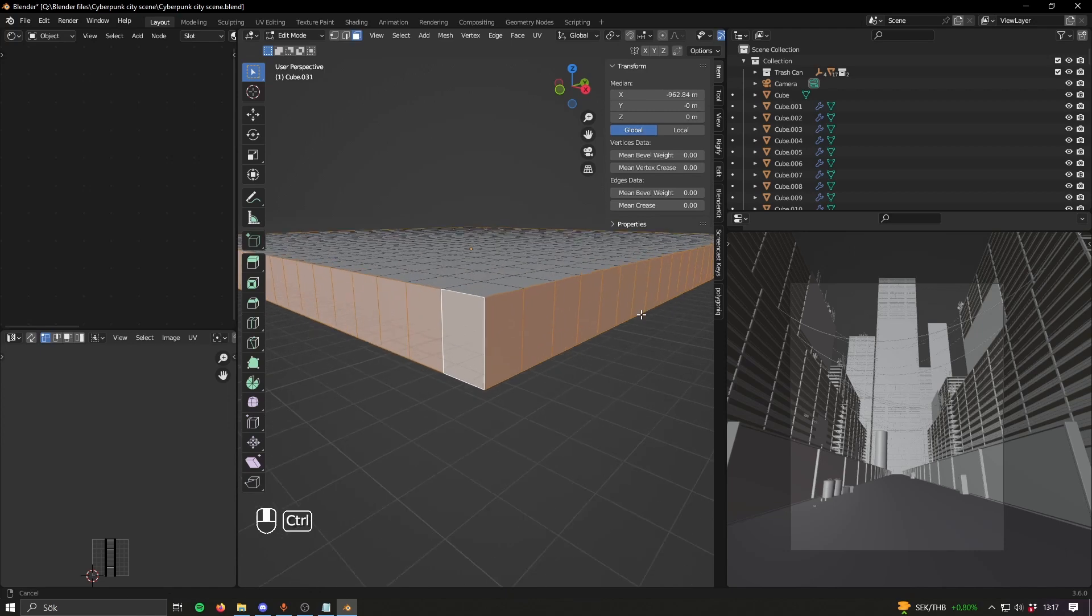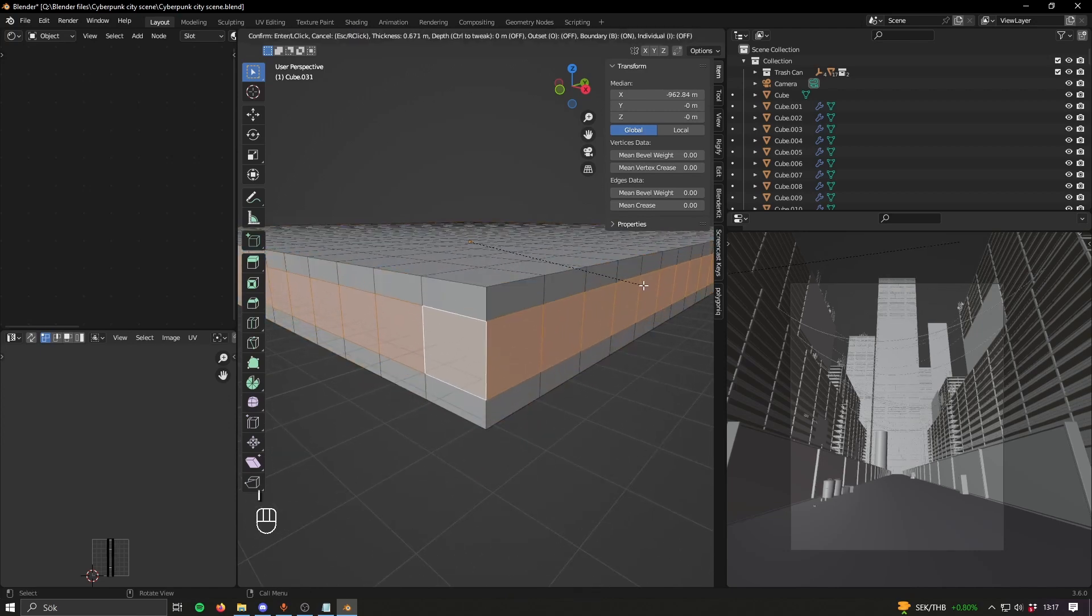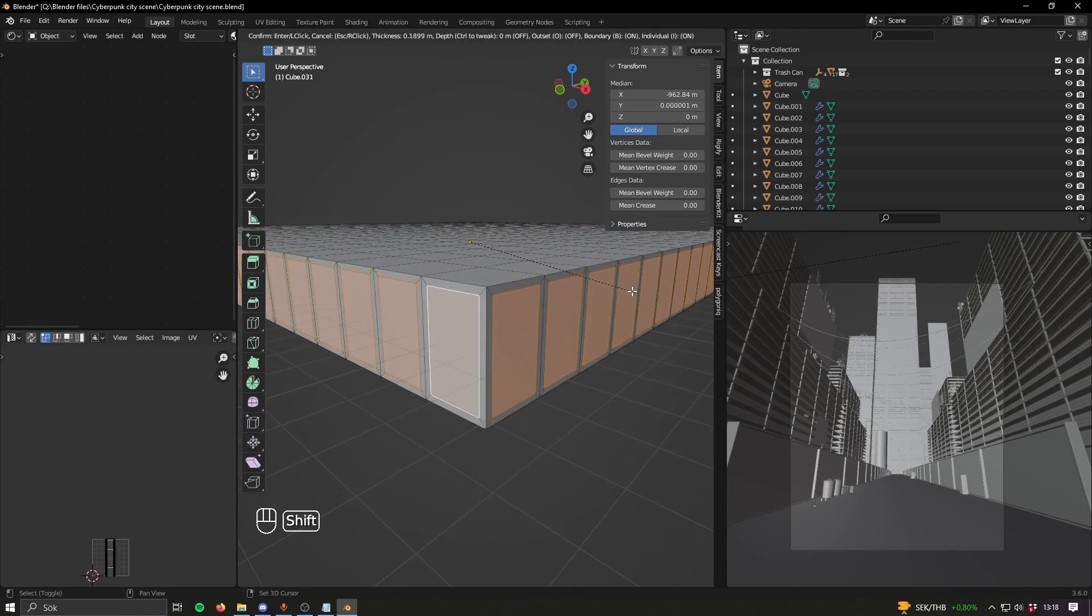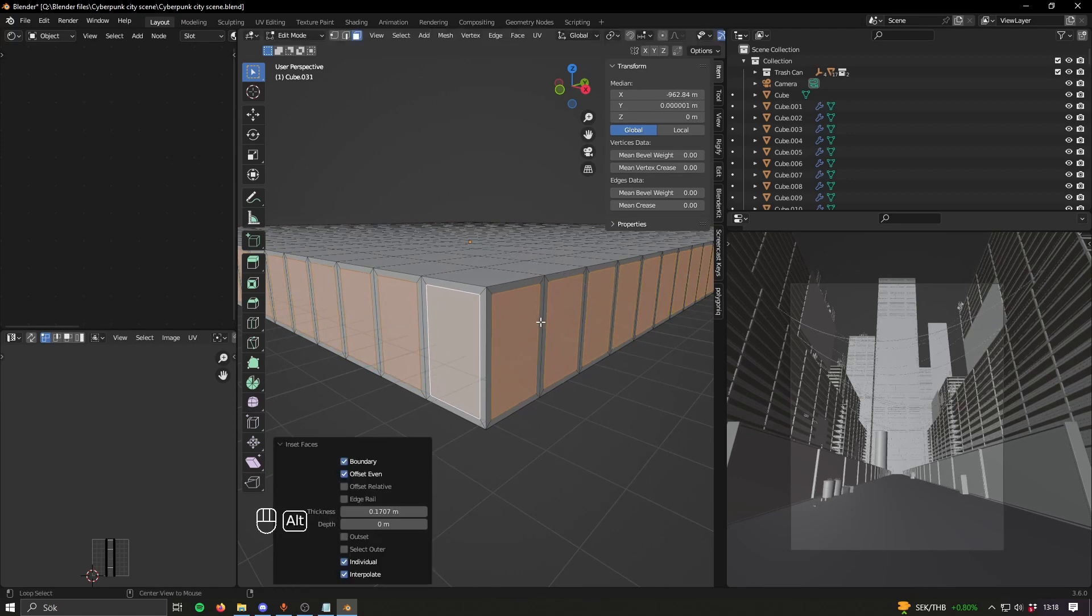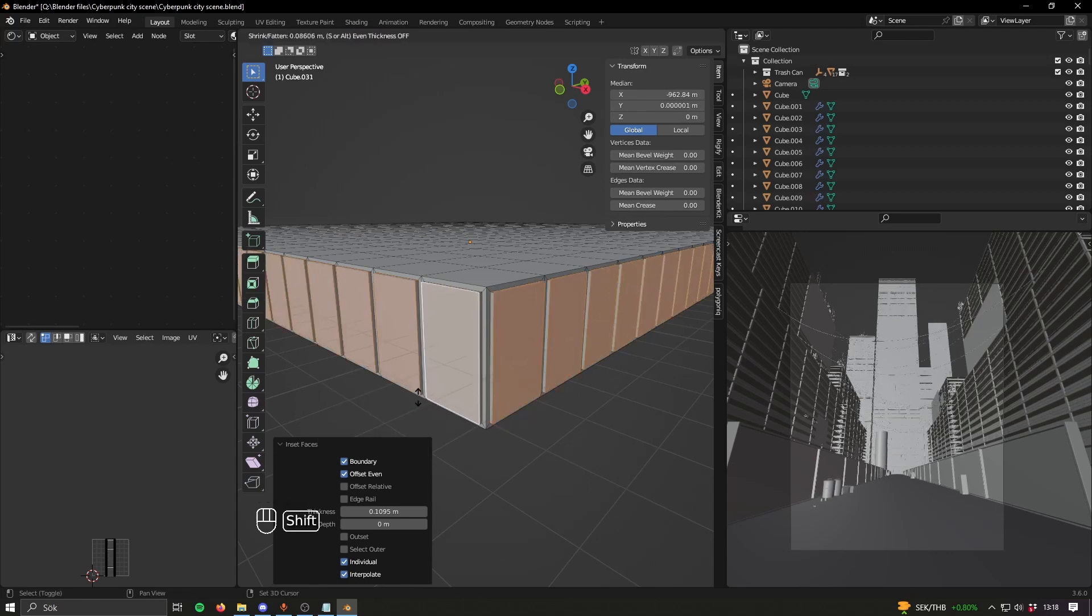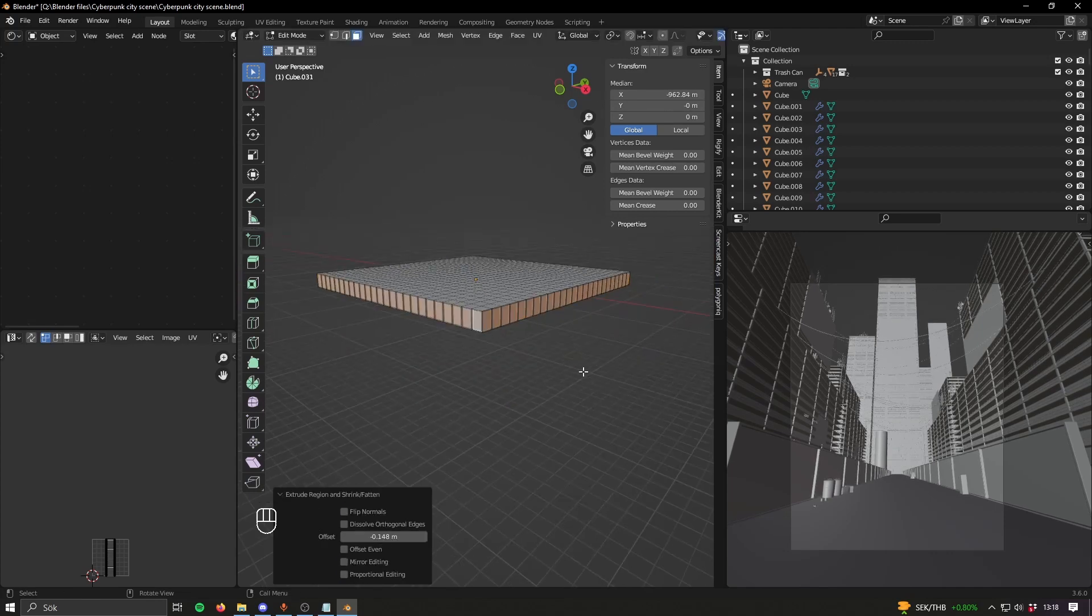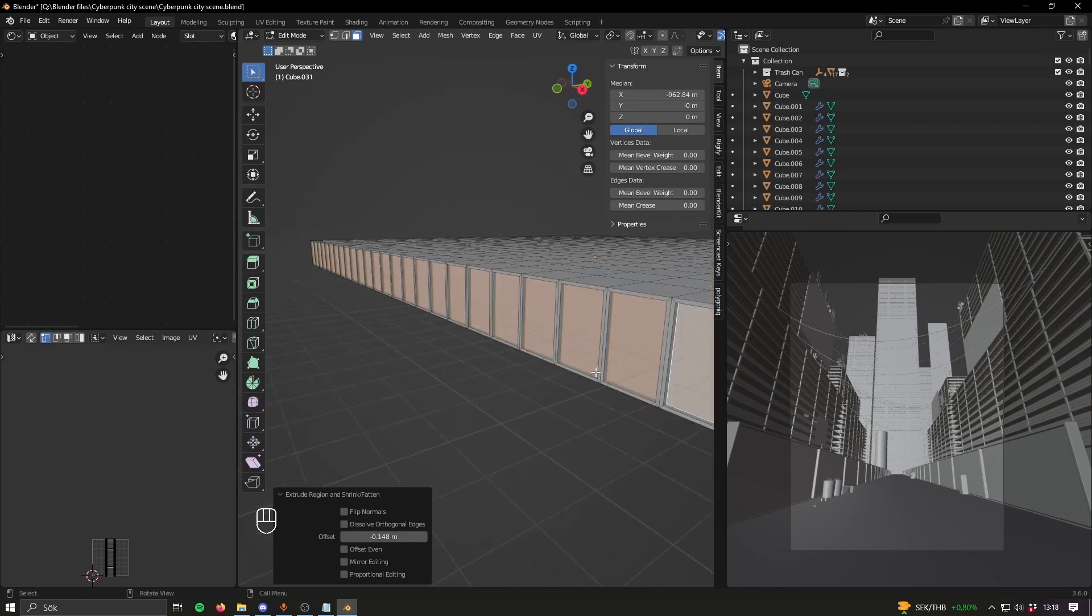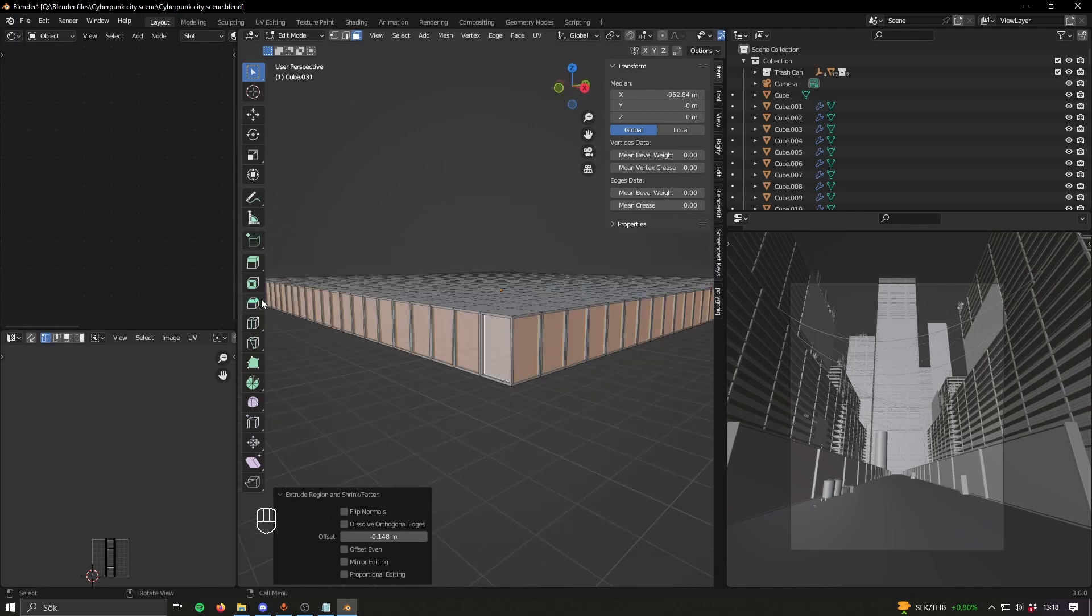Alt click on these faces to select them, and press I twice to make this kind of inset. Press Alt E to extrude along normals, and then inset them a little bit. This method I learned from Max Hay. And then you have your first floor.